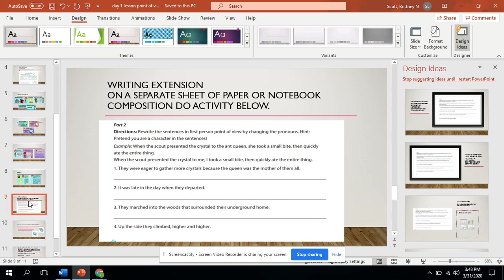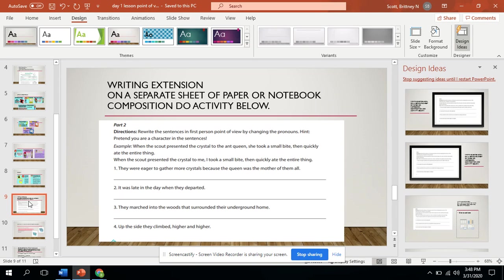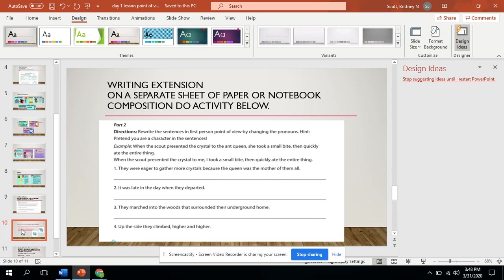So how I would change that to first person is I would say when the scout presented the crystal to me, me being the first person point of view. I took, I first person again, took a small bite, then quickly ate the entire thing. So here you guys can stop and pause it. And then you can work out these sentences as a writing extension.